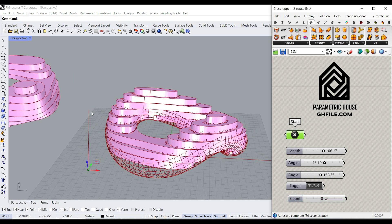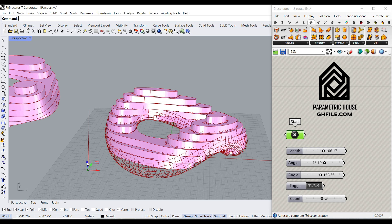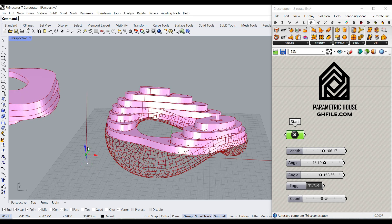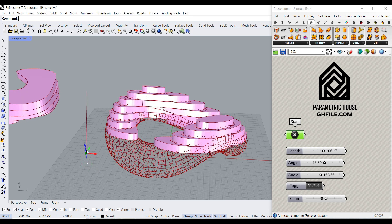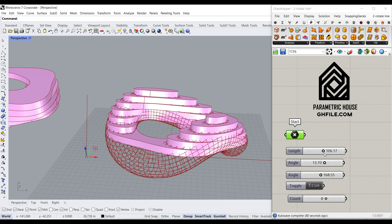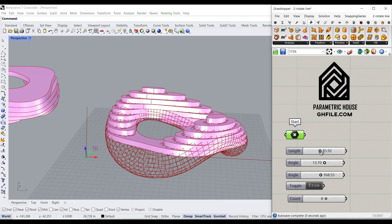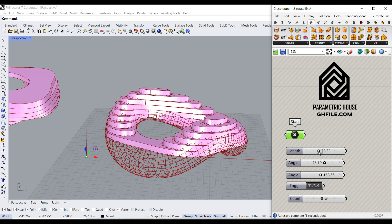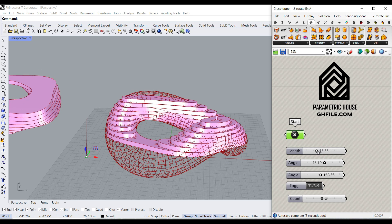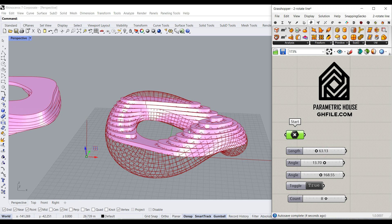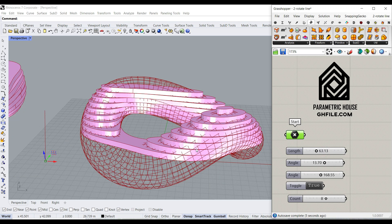As you can see here, instead of controlling the line in Rhino, we can bring it in Grasshopper. We can change the location. We can change the length parametrically, which is really easy and can give us better control over our shape.